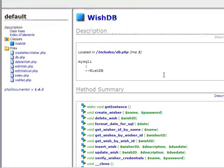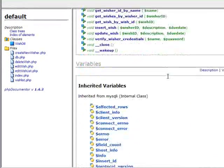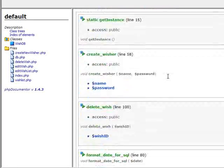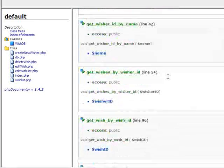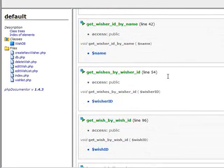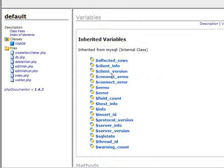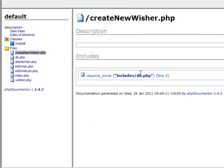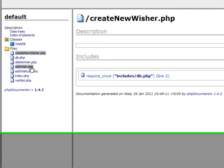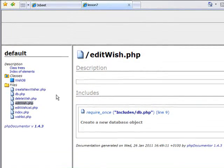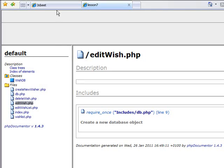And here is the wishdb class and the functions in that class. Everything is a link. Everything is clickable. Here are some of the non-class PHP files. They do not have any descriptions. They are not very interesting.